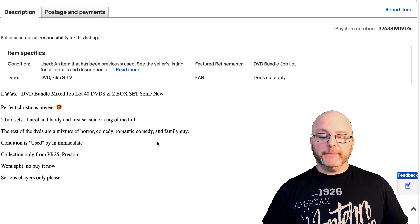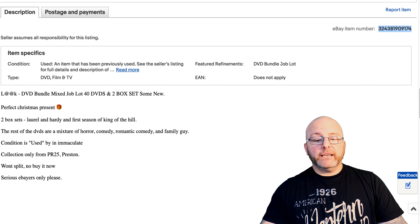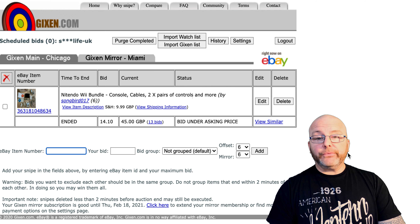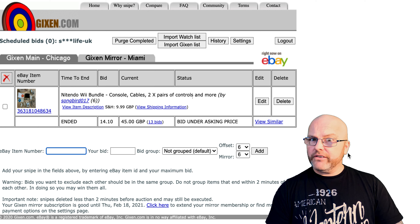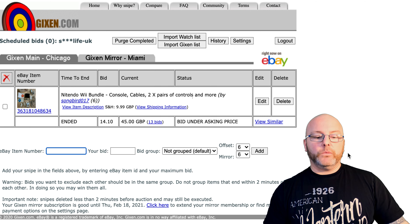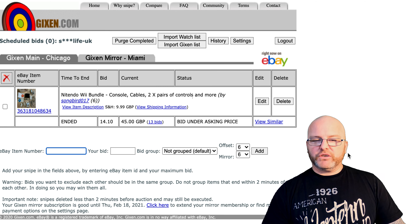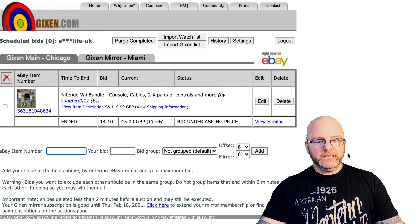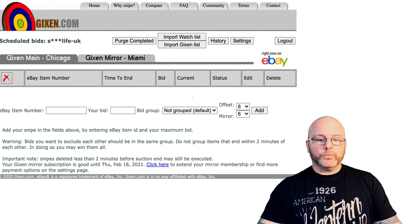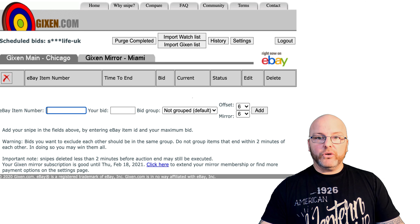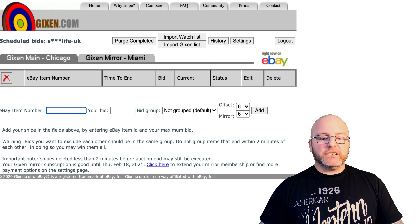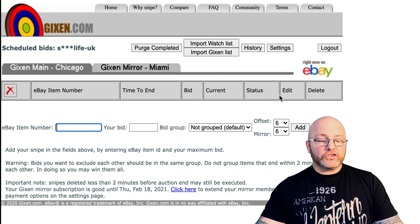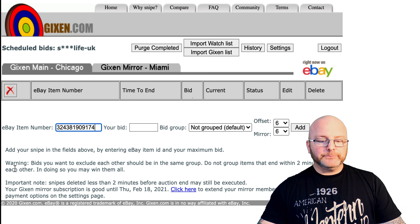The reason I say don't bid on it is because this is where Jixon comes into play. What you need to do is copy the eBay item number. Once you've got the eBay item number, head over to Jixon.com. I've already logged into my account — when you go to Jixon.com you'll see a sign-up process. It's a free-to-use service, but if you pay six dollars a year you get rid of the adverts and the preload time when logging in. It's worth it just to support the site. Once you've logged in, this is the screen you'll be seeing. Using the eBay item number you've copied, paste it into the eBay item number field and put your maximum bid in.